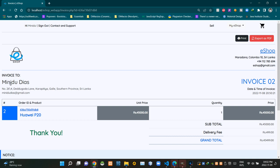Below the logo, you can see our customer's name, then his address, then his email address. Then to the right, you can see the number of this issued invoice, then the issued date and the time of the invoice.